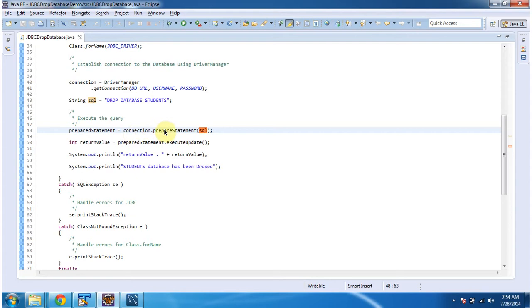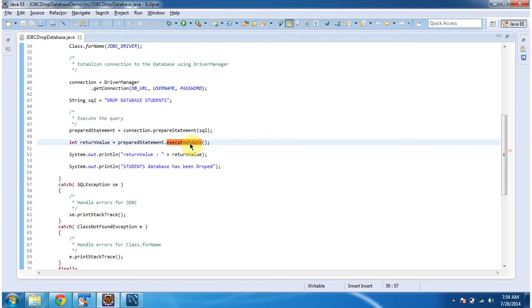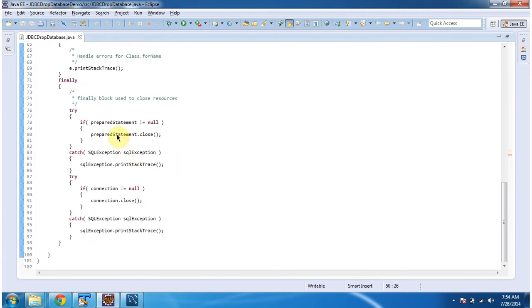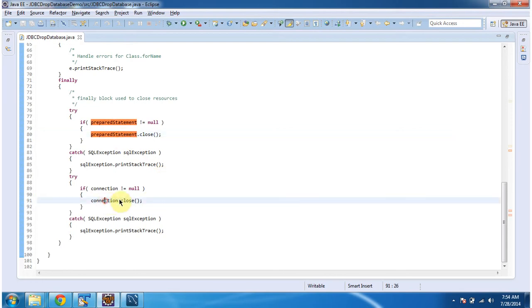This connection.prepareStatement method will return a PreparedStatement object. Then I am calling the executeUpdate method. This method will execute the query and drop the database students. Whatever return value I am getting, I am printing here. Then after that, I am closing the PreparedStatement and connection.